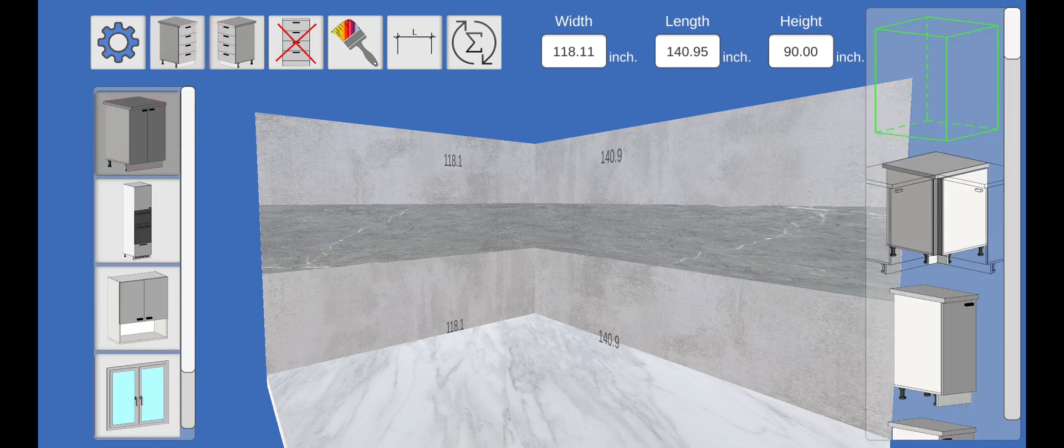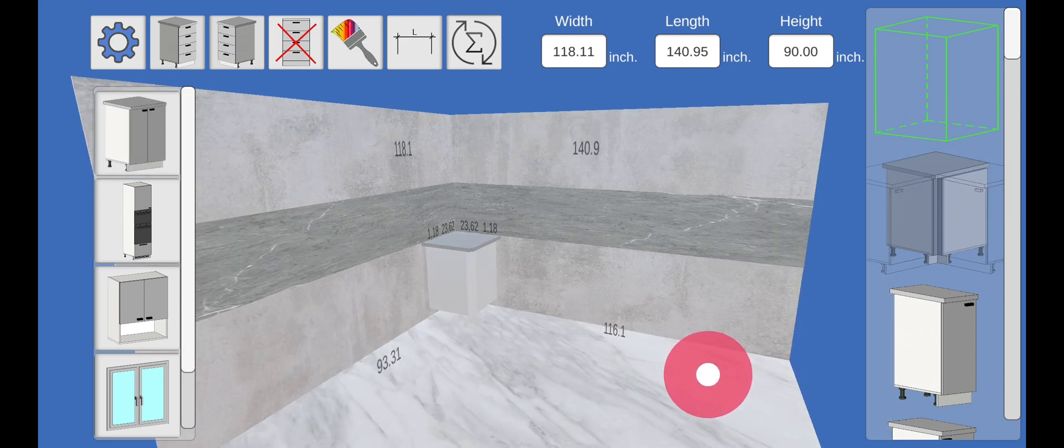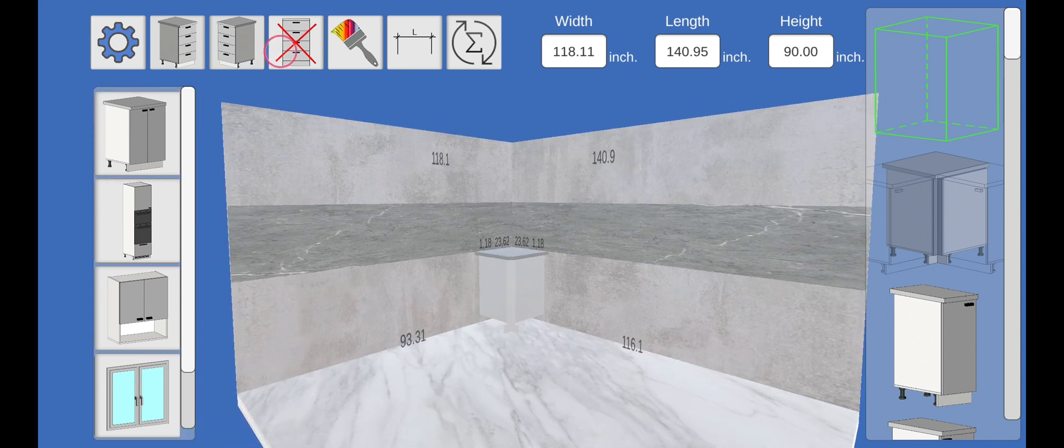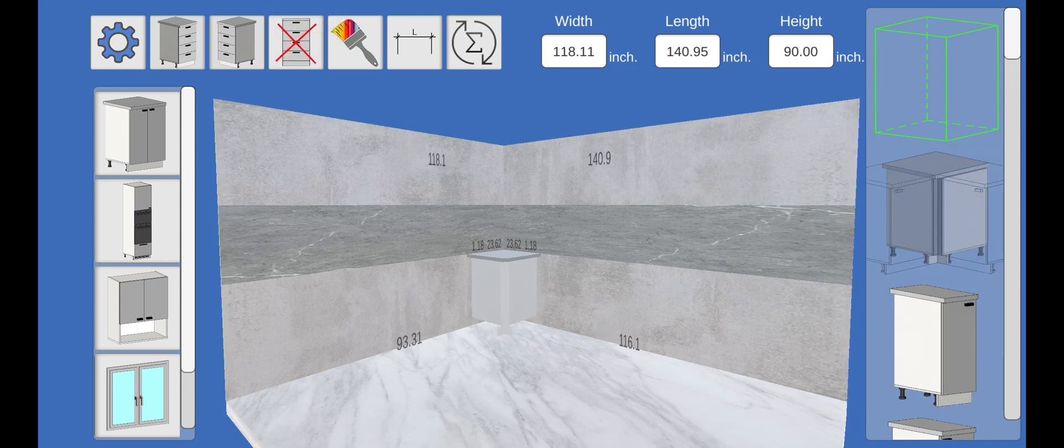Let's start with the bottom modules. We'll install the corner module if we need it. Or without it. Yes, we need this module.